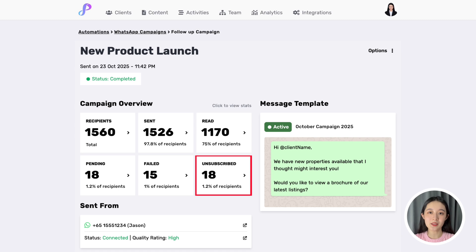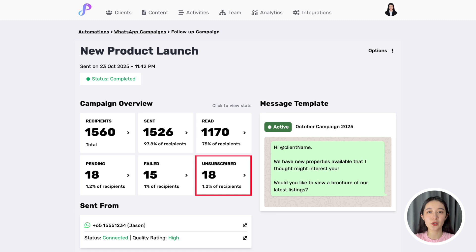Lastly, unsubscribes are the people who opted out of receiving campaign messages from you. When someone is no longer interested, they can unsubscribe in one click rather than blocking or reporting your number. Preview will automatically exclude them from all future WhatsApp campaigns, ensuring you won't accidentally bulk message them again — helping protect your WhatsApp account by reducing complaints and spam reports.